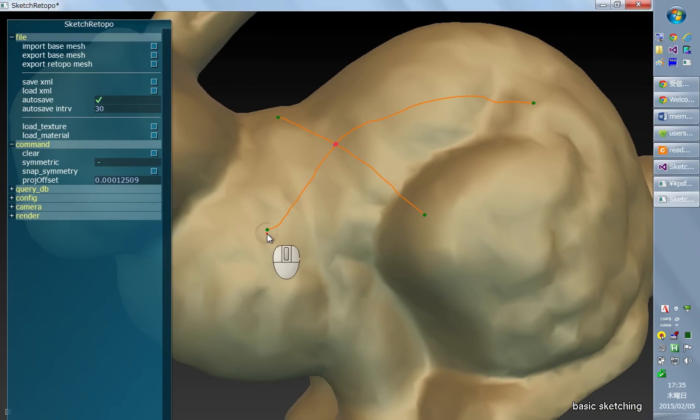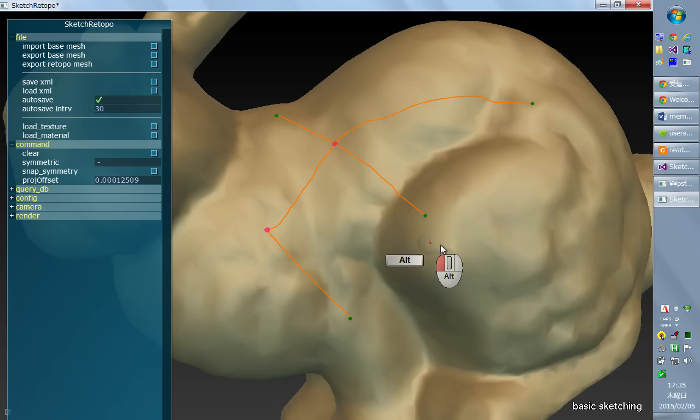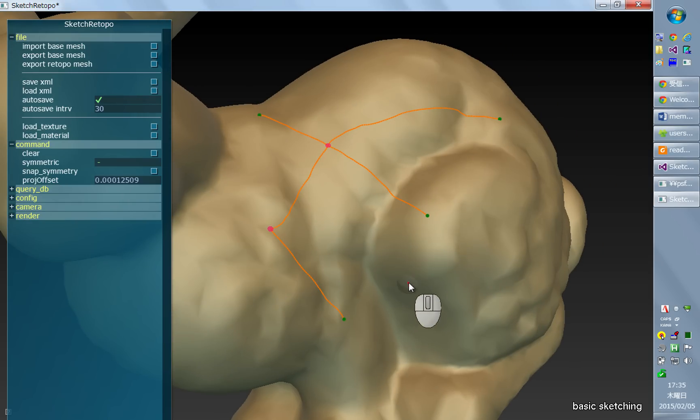And also you can start your stroke from some end point of an existing stroke. And this will also become a corner.